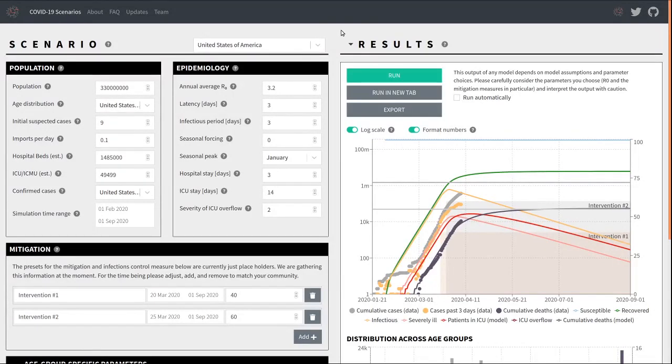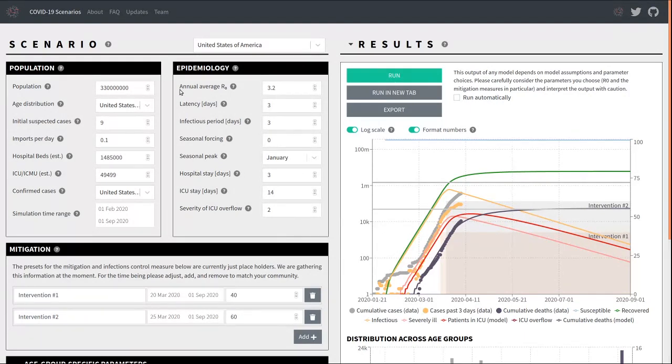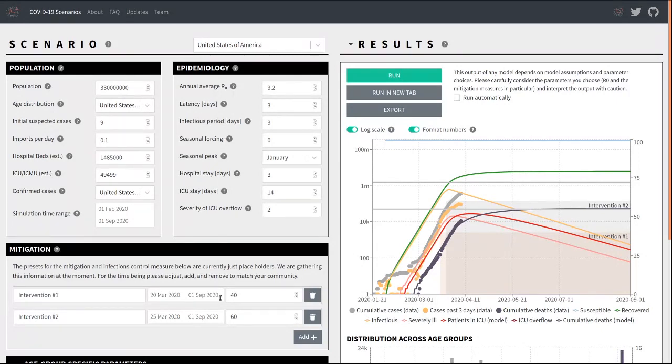COVID-19 scenarios is designed as a dashboard and is best used on a large screen. On the left, you find a number of panels that allow you to choose parameters. One panel contains parameters of the population you want to model. Another, the characteristics of the virus. Yet another panel summarizes the mitigation and the control measures that are in place. We will revisit each of these panels later.